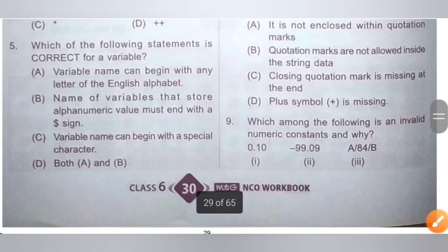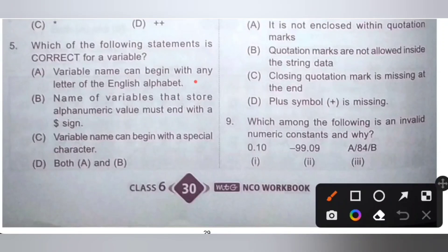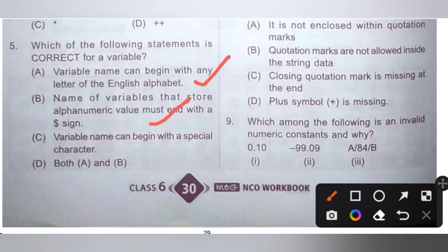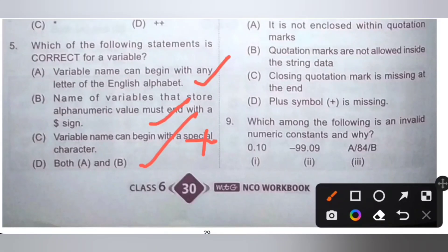Fifth question: which of the following statements is correct for a variable? Variable name can begin with any letter of the English alphabet — correct. Name of the variable that stores an alphanumeric value must end with a dollar sign — also correct. Variable name can begin with a special character is incorrect, because variable names must always begin with a letter. So option D, both A and B, is the correct answer.